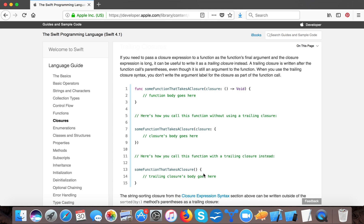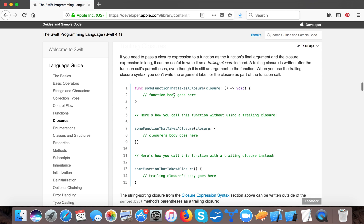Regarding trailing closures, let's go to the Apple documentation. Here it's written: if you need to pass a closure expression to a function as the function's final argument, and the closure expression is long, it can be useful to write it as a trailing closure instead. So if the final parameter to the function is a closure and the closure expression is too long, you can use it as a trailing closure.